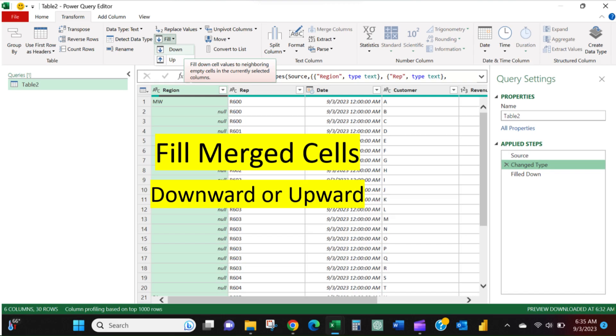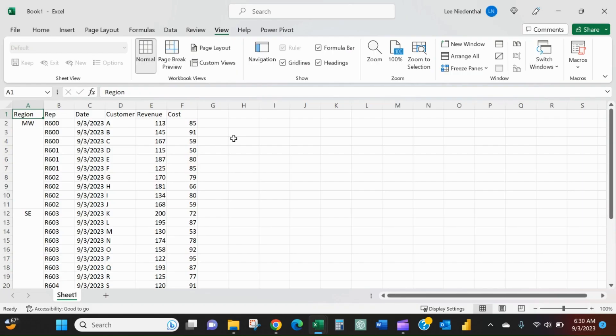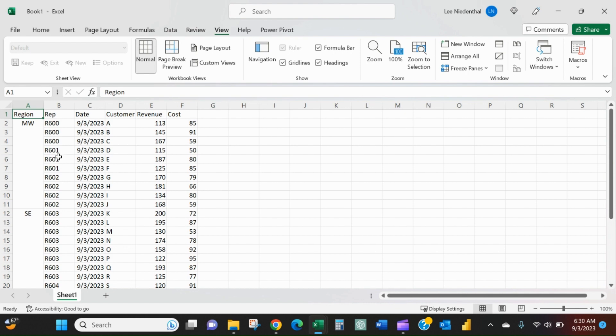Have you ever tried to fill sales downward and had some trouble? Let's say that you get this report from someone else every day and you need to see this region, the Midwest, all the way down to here.